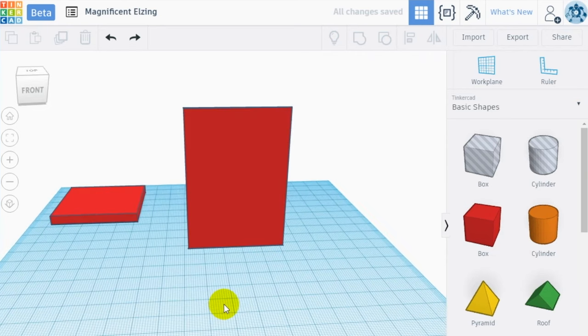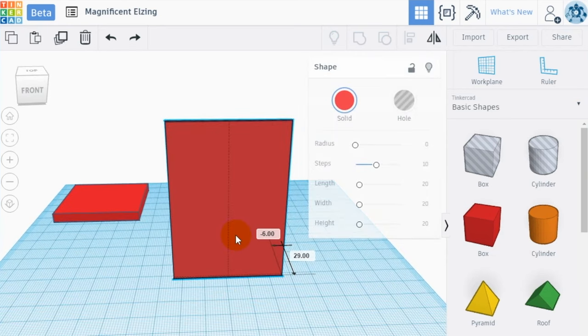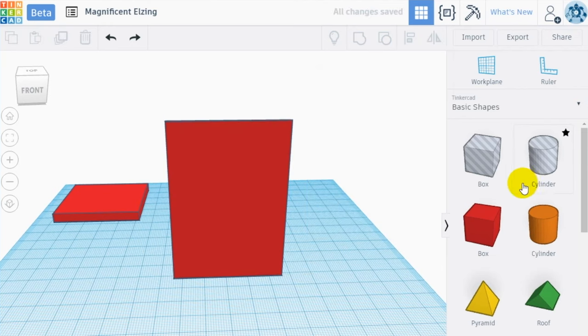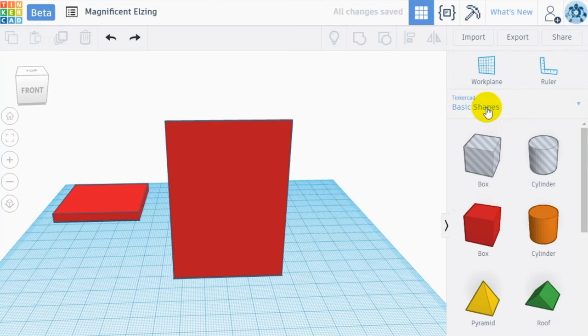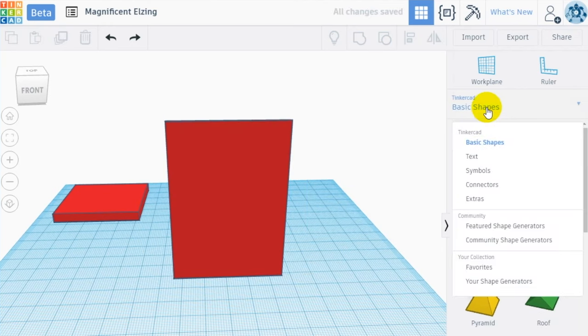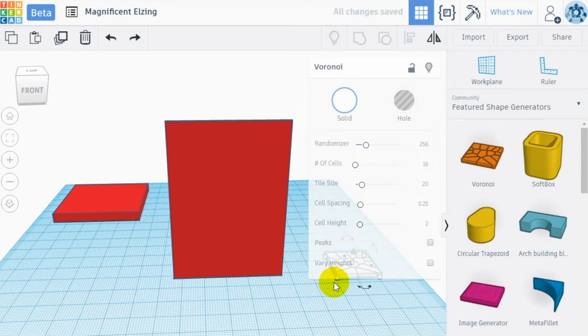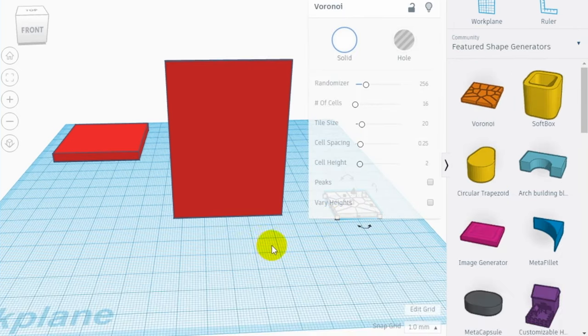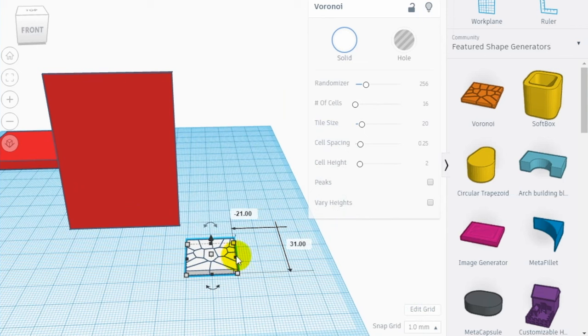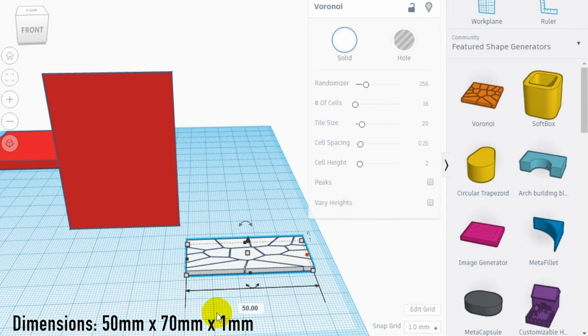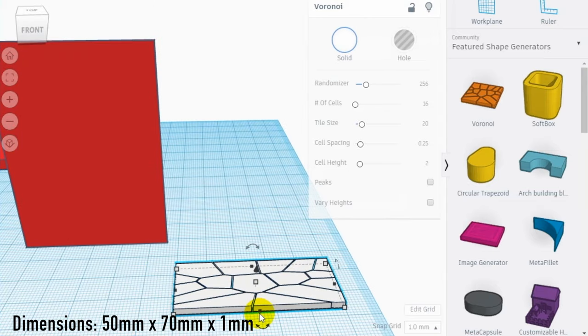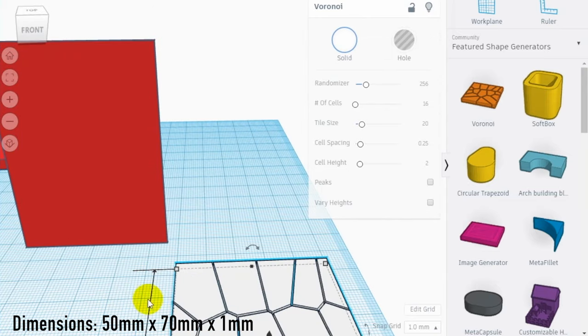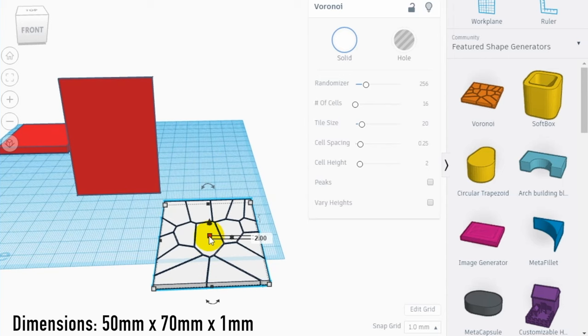To this thin wall now we are going to apply a second layer, made with the Voronoi. Go to the feature Shape Generator and drag into the workspace the Voronoi. As you can see, it has some settings that you can play with to define the shape. Use the randomizer to create new combinations of cells. And play with the other settings to define number of cells, space between cells and thickness.